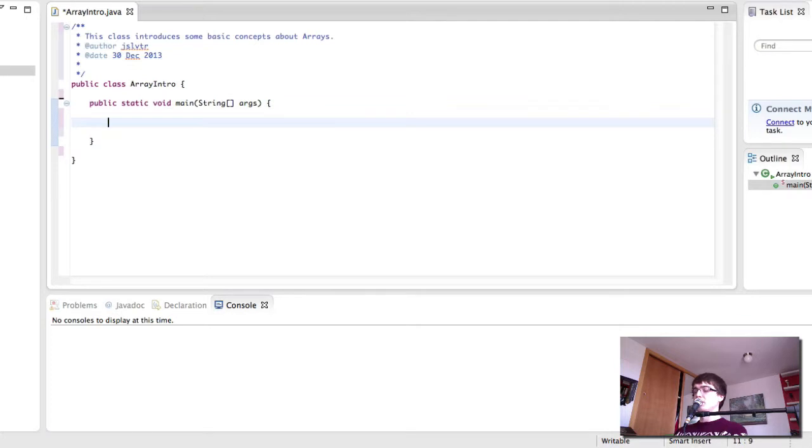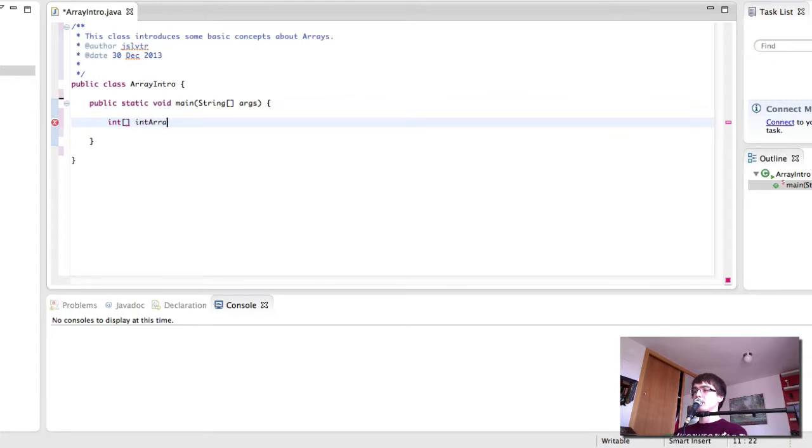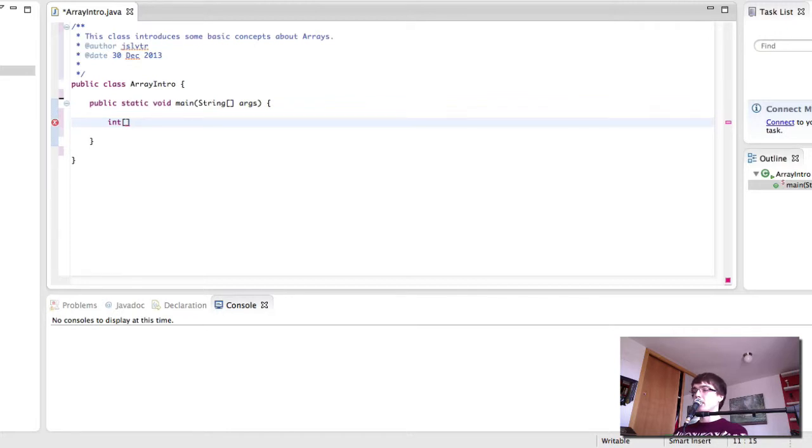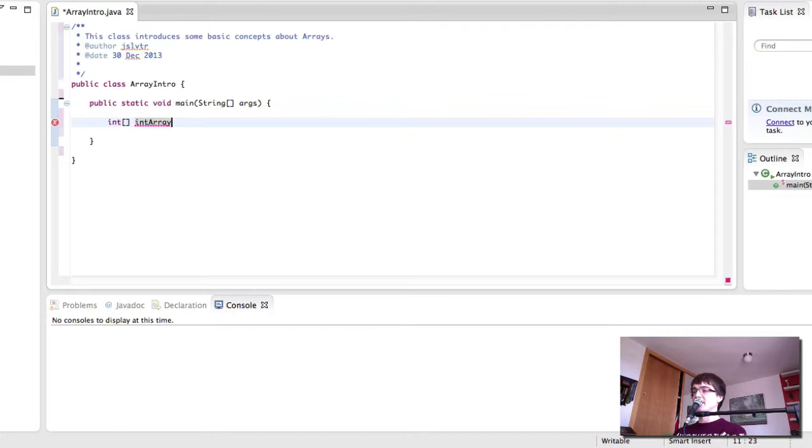So first of all, let's remind ourselves how we can create an array. I'm going to call it int array, you can call it whatever you want. So we could call it, instead of int array, we could call it sizes for the sizes of something, something like that. Int array seems like an appropriate name for now because this is just displaying some things we can do with arrays.